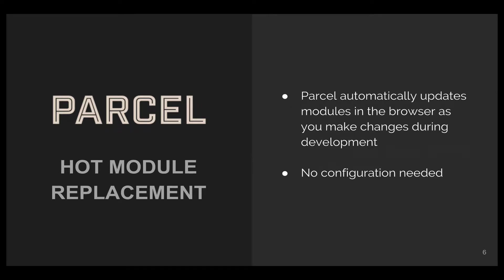It also supports hot module replacement without any configuration. Parcel will automatically update the modules in the browser as you make changes to your code.